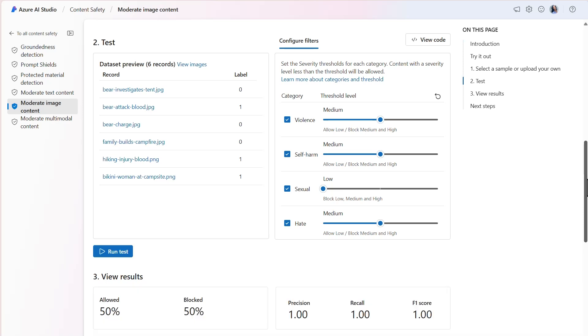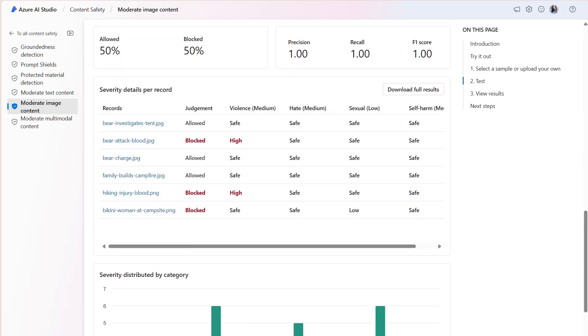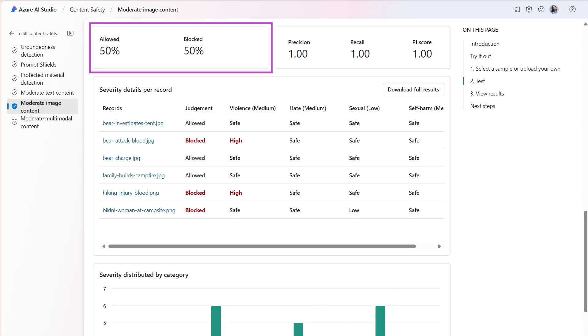The results provide a series of metrics which can help guide you in modifying the threshold categories as needed. The first result is the proportion of allowed versus blocked content. In this example, 50% of the records are allowed and 50% of the records are blocked.